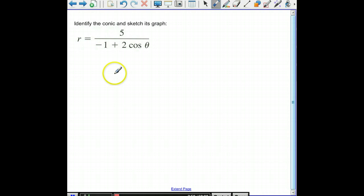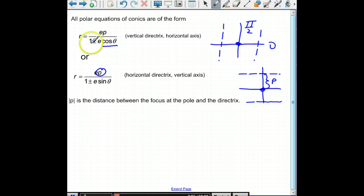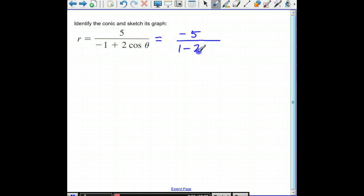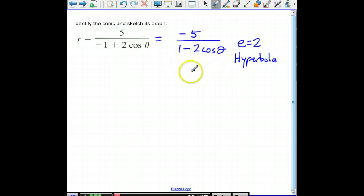Let's identify the conic and sketch its graph. Notice that all of these problems have positive 1 in the denominator, not negative 1. So the first thing I'm going to do is multiply top and bottom by negative 1, which gives me 1 minus 2 cosine theta in the denominator. That means e is 2, which is greater than 1, so we are graphing a hyperbola. It's 1 minus cosine, so that also means the directrix is vertical and to the left of the pole.